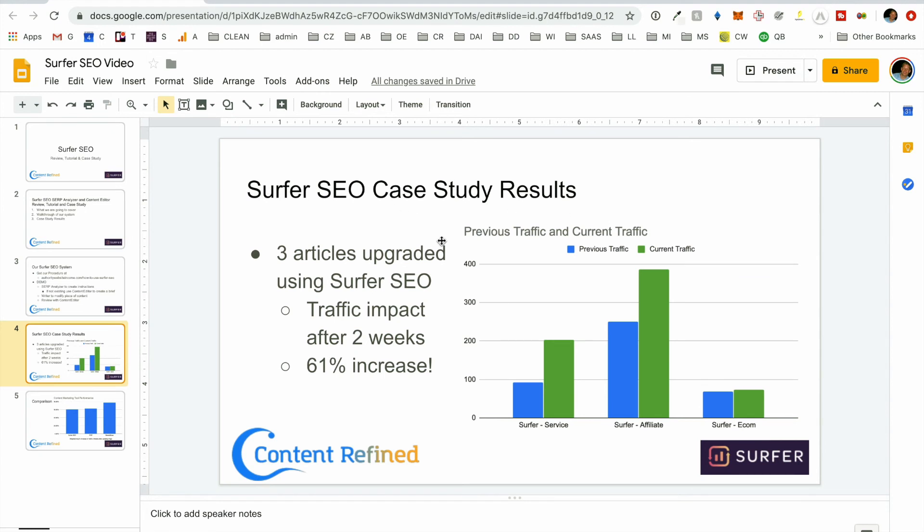So this is an analysis that we did where we took three tools, Surfer SEO, Page Optimizer Pro, and Market Muse. We ran it through three different articles through three different tools. So we did three different websites. One article at each of those websites was used for each of the, with each of those tools. So website one used Surfer. Website two used Surfer. Website three used Surfer. The same as Page Optimizer Pro and Market Muse.